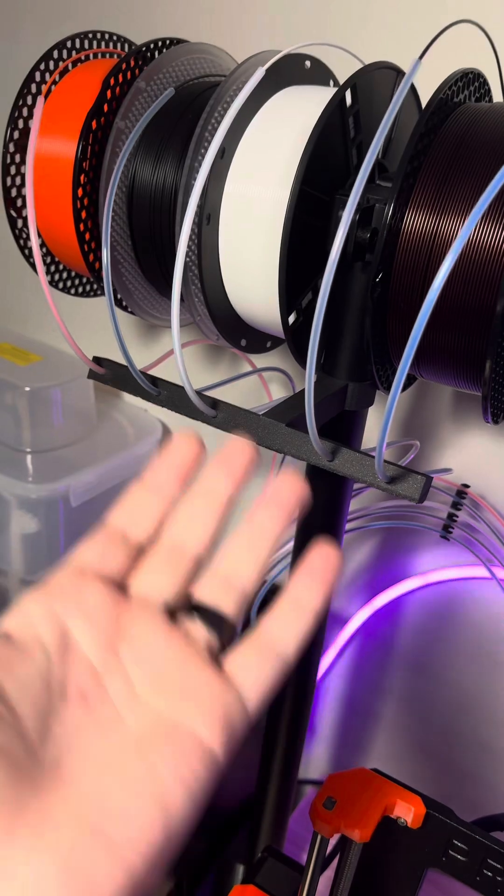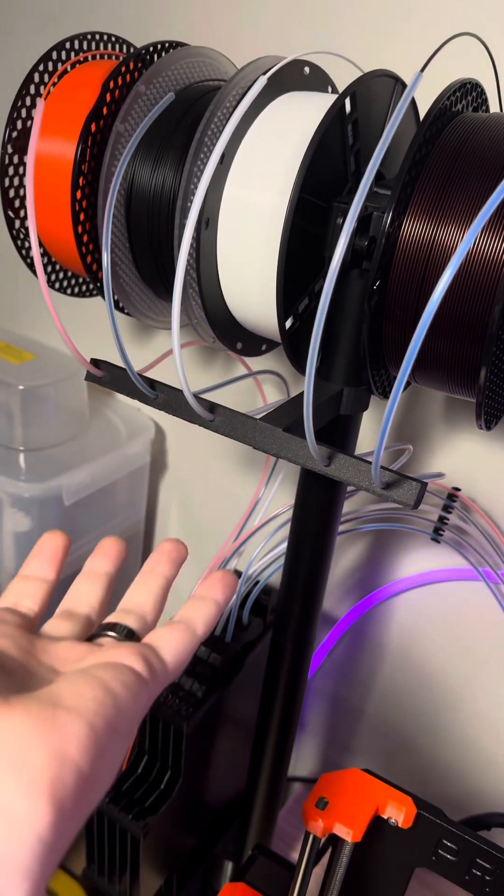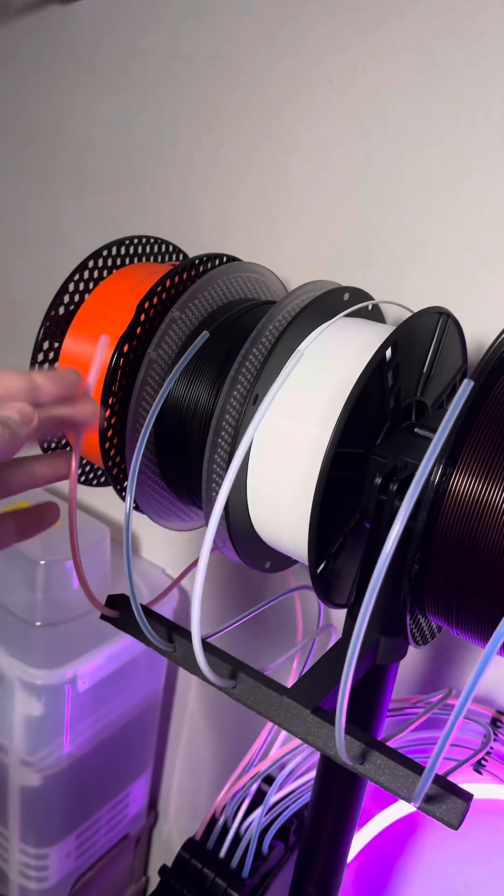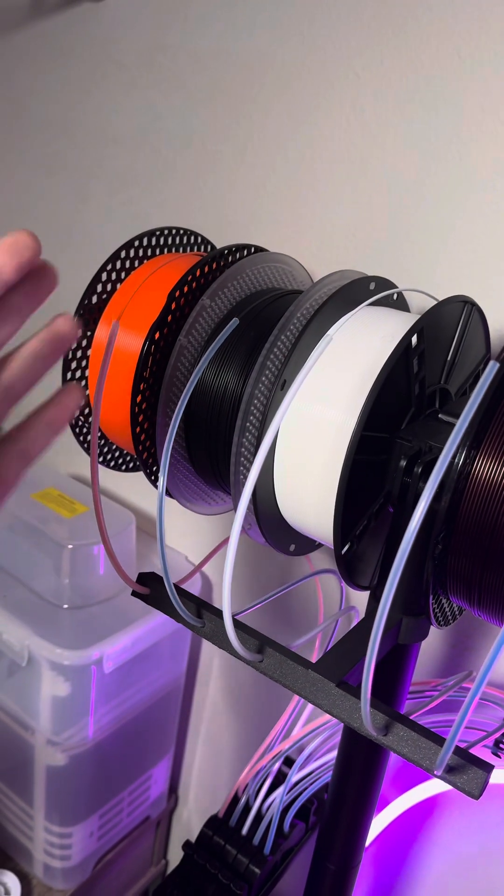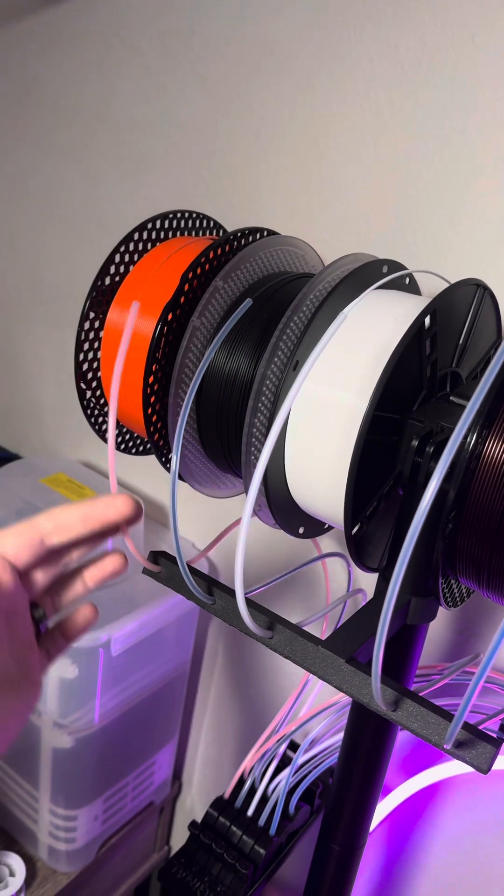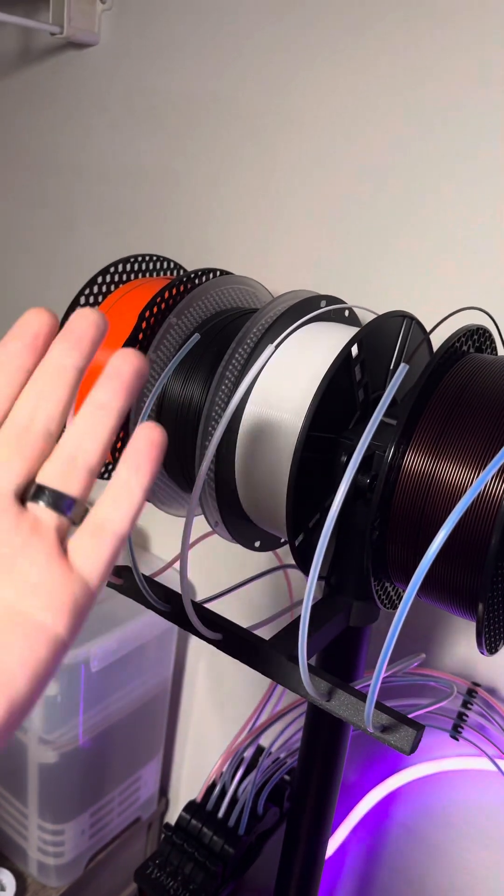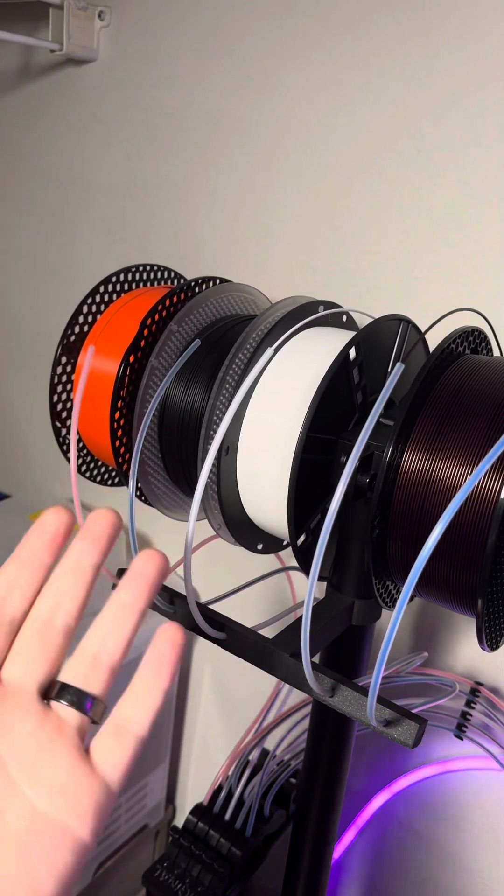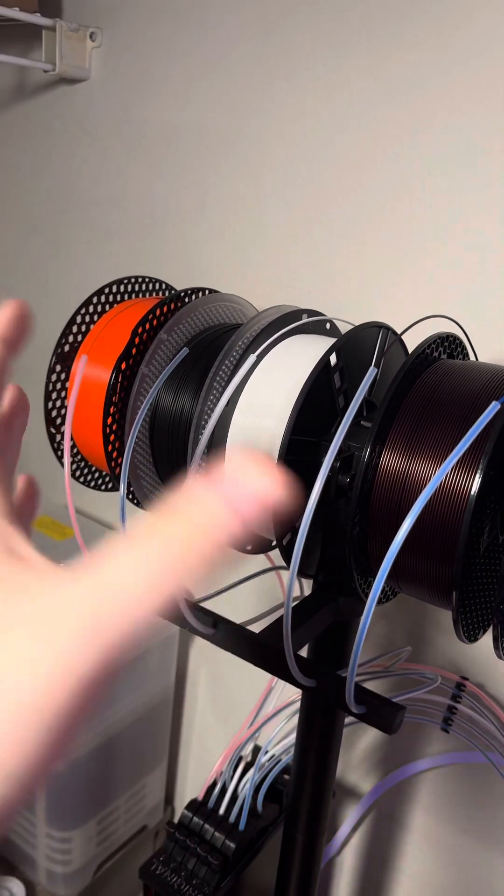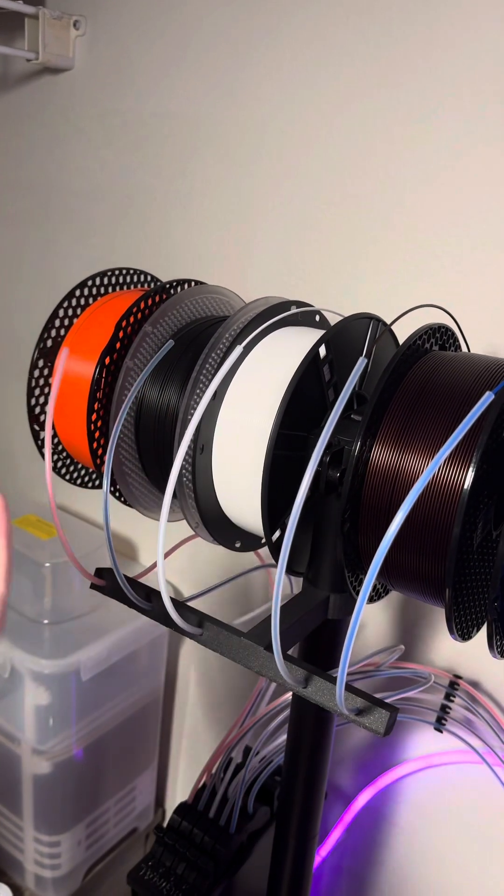It might not look pretty with these, but I was going to trim them down. It's working really well, so I don't really want to change anything and potentially mess it up.